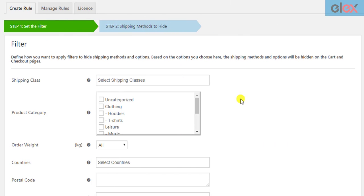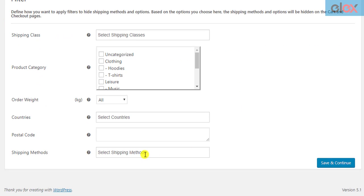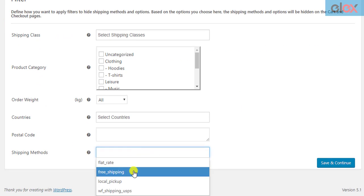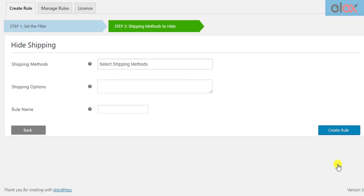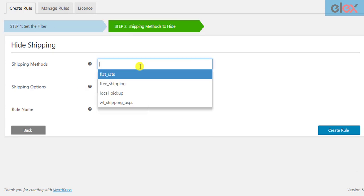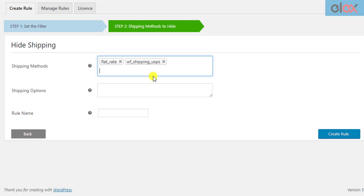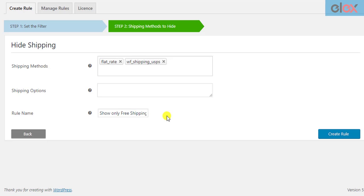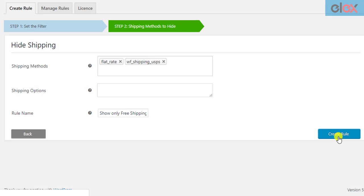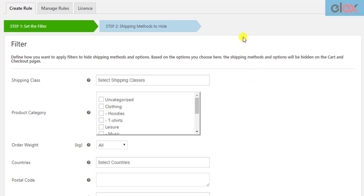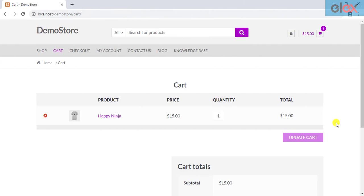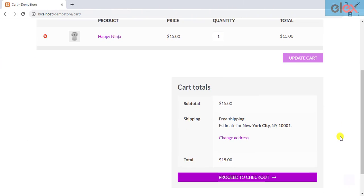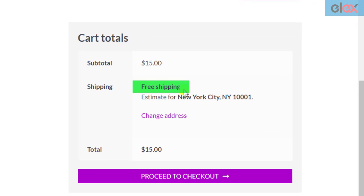To do this, first, we need to select free shipping in the shipping methods filter. In the next step, we should select the flat rate and LX USPS shipping methods for hiding. We can then give a suitable name for the rule and save the settings. When you move to the front end of the store, the cart will now show only the free shipping method for the destination address.